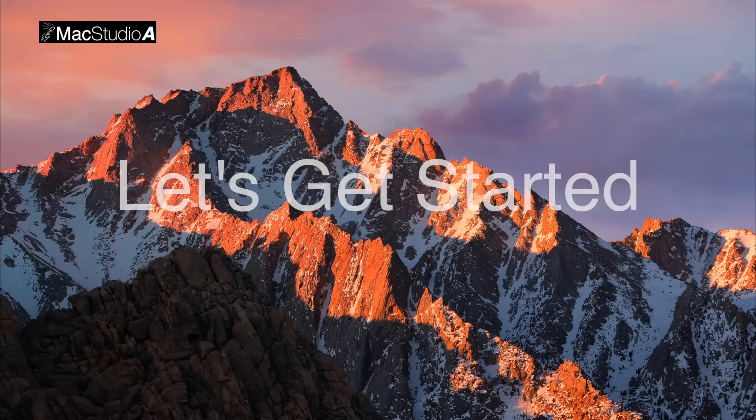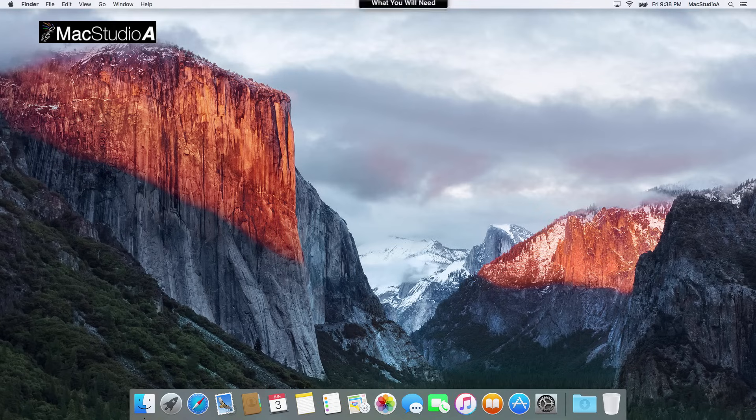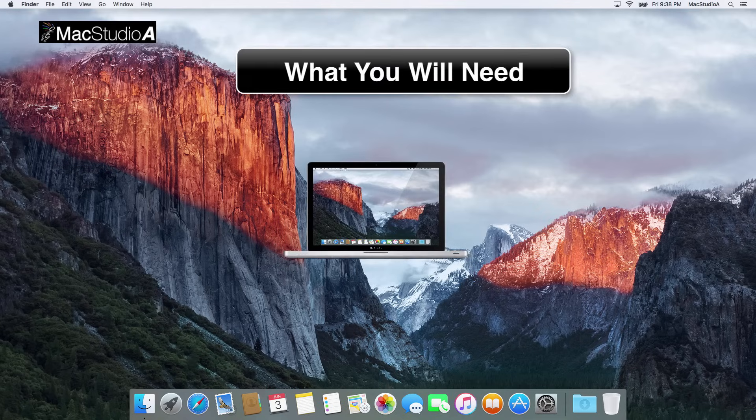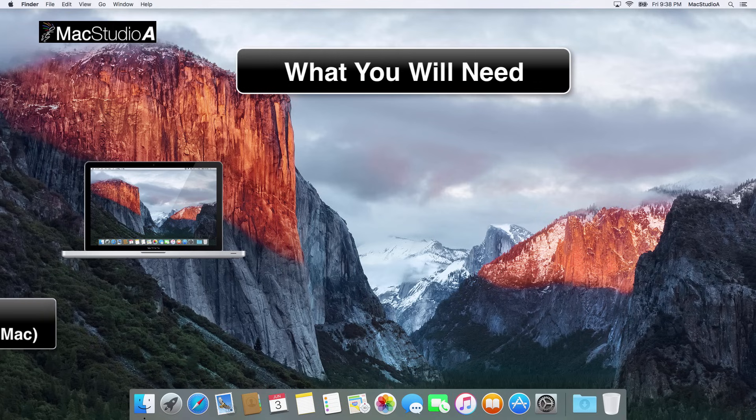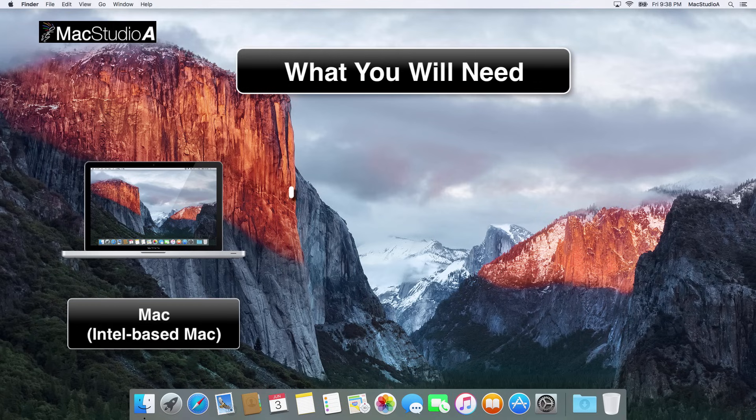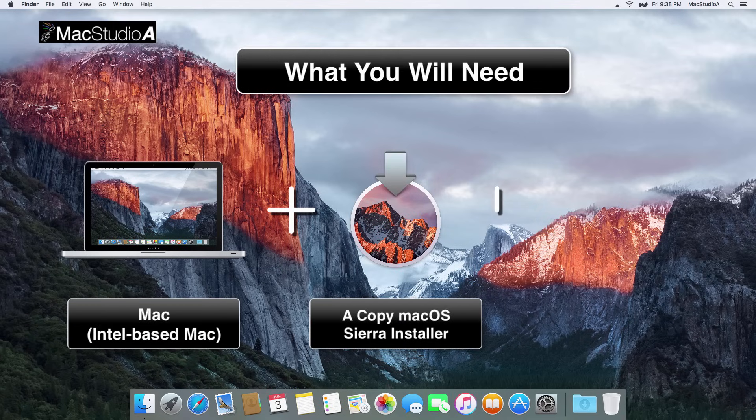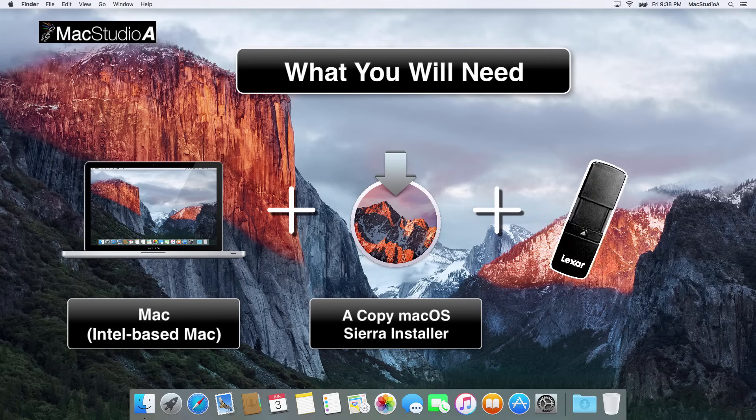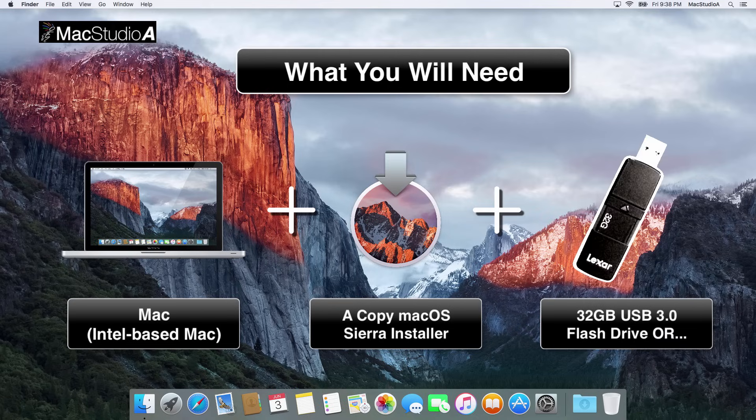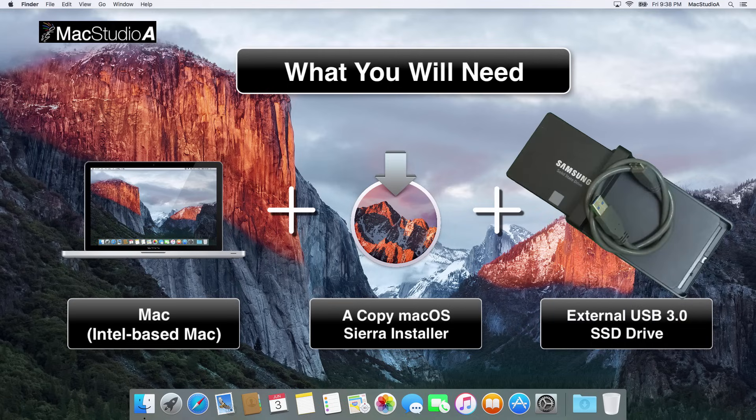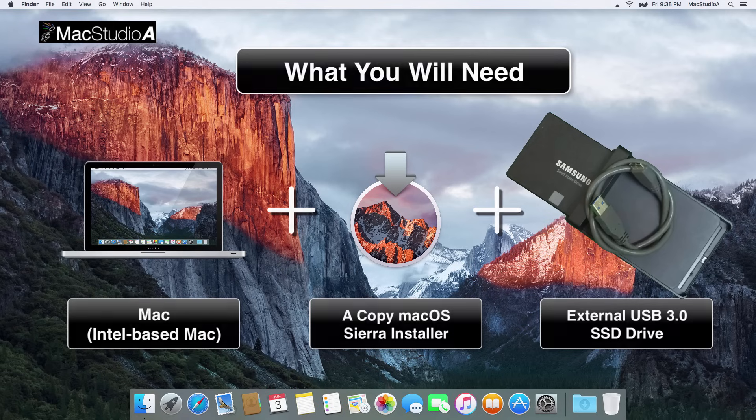So let's get started. What you'll need: an Intel-based Mac system, a downloaded copy of macOS Sierra installer, and finally a fast USB 3.0 flash or external SSD drive.